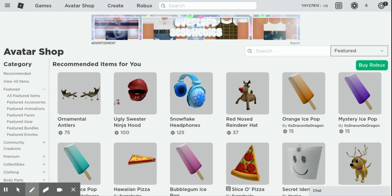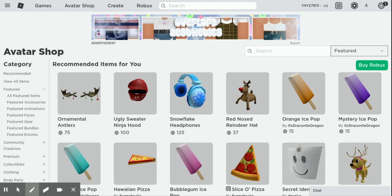Hi guys, so today I'm going to be showing you how to go to all the free items in the Roblox Avatar Shop. I don't know if this is going to be needed for a lot of you, but if you don't have any Robux, I'm going to be showing you how to do this. You might already know how to do this, but I'm just going to make this video.